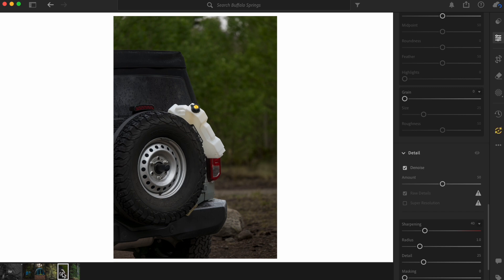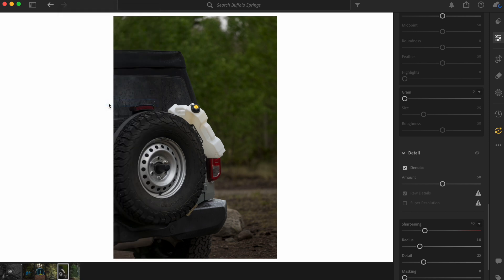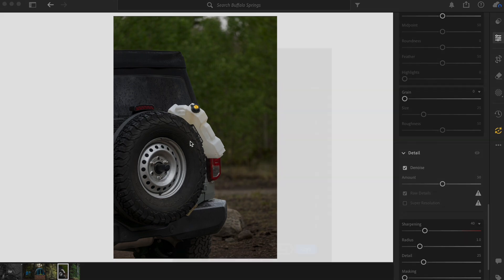So what I'm going to do is I want to right click the picture that has the denoise already on it. And then I'm going to go to choose edit settings to copy. You can also shift command C and it will bring you to this little pop up here.